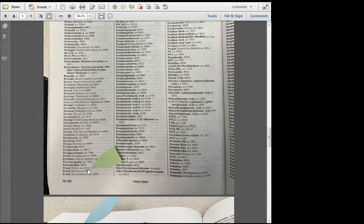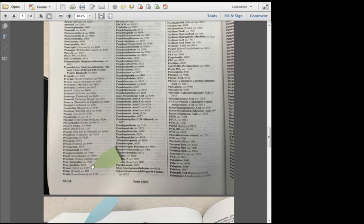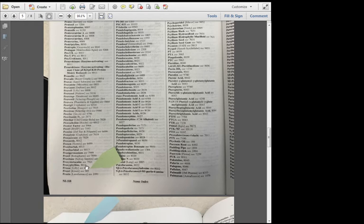Back to the entry number. 4217 refers to the entry number for the drug. That is not the same as the page number. This can be confusing because both the entry numbers and the page numbers are listed on each page.